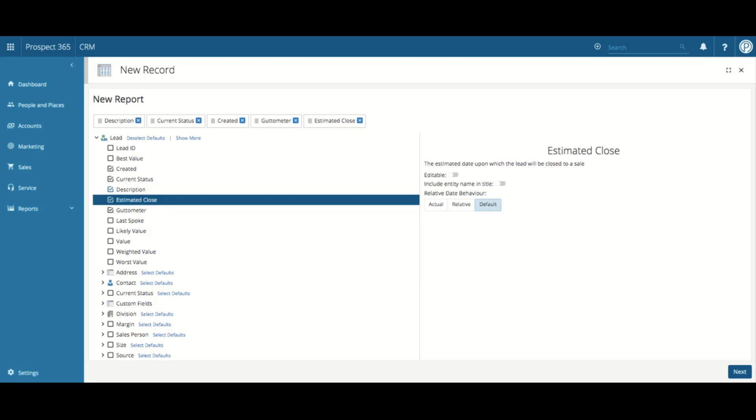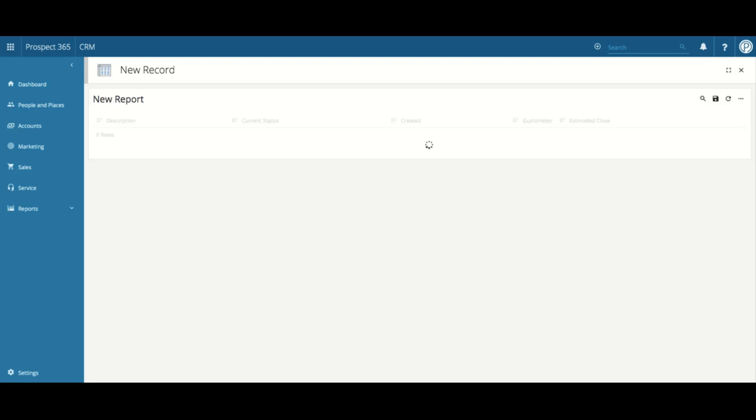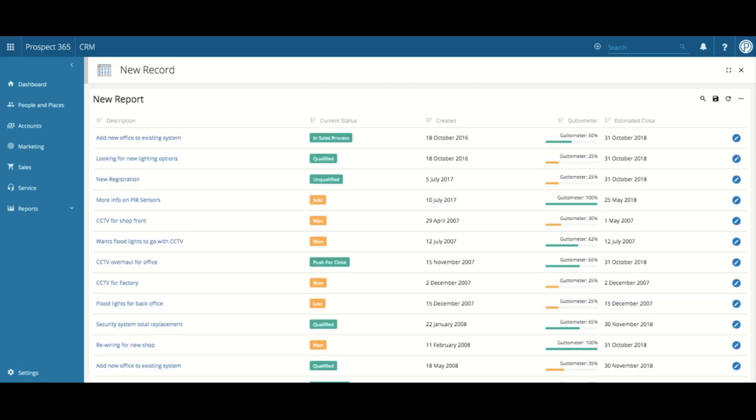Along the top of the screen, it lists all the columns in the order that we have added them. This order can be changed by dragging and dropping these. Once happy with your chosen columns, just click Next in the bottom right-hand corner. This will then show me all of our leads within the CRM displayed using the columns selected earlier.